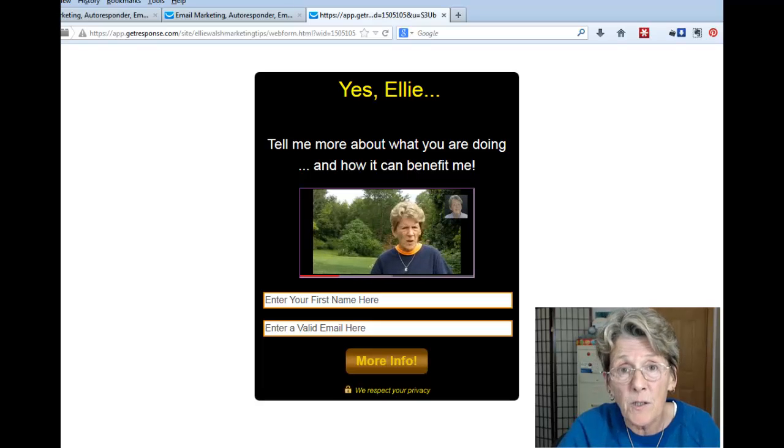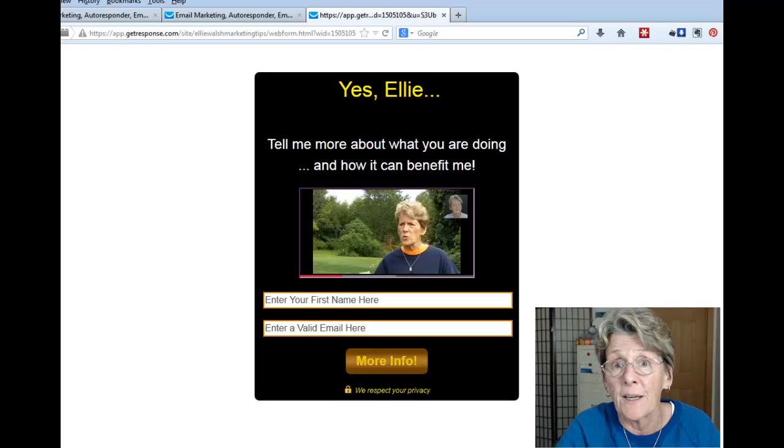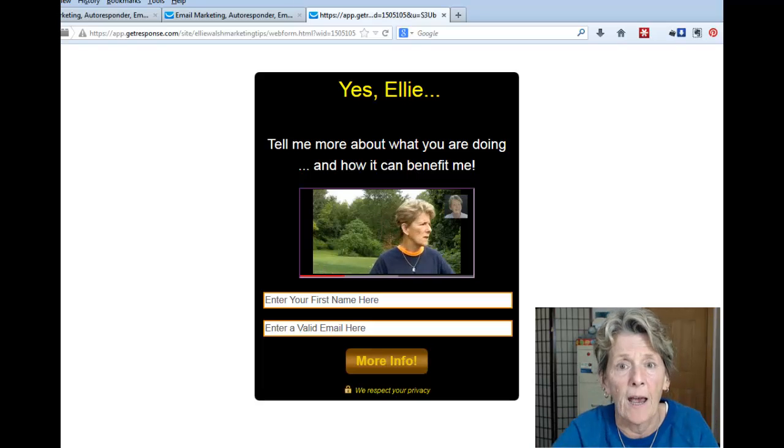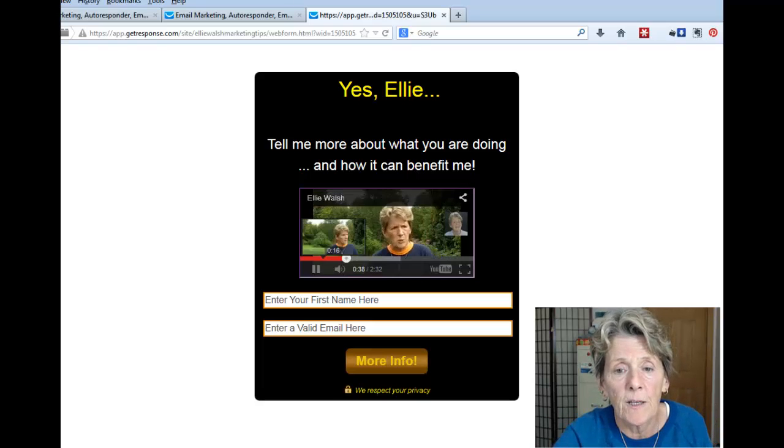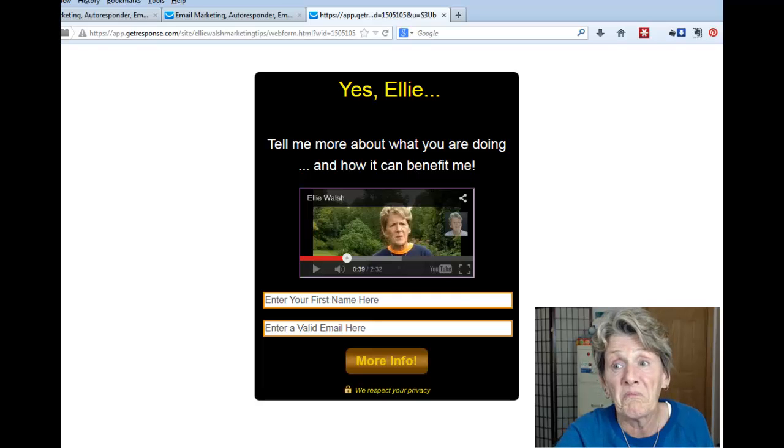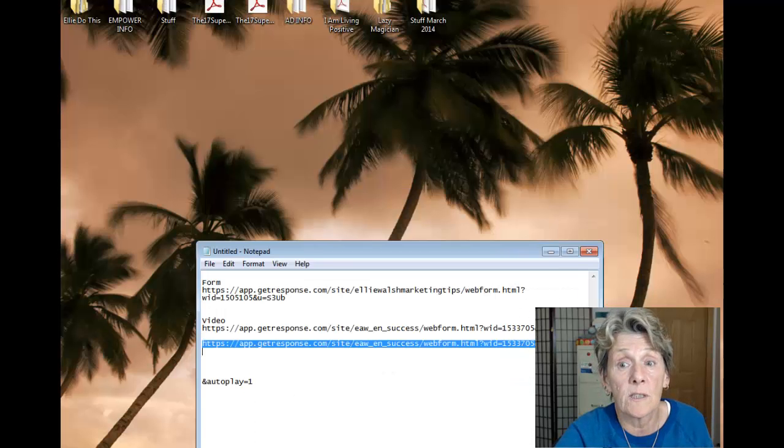Or get a domain from GoDaddy. There are coupon codes out there — you can get a domain for just a couple of dollars, sometimes 99 cents or $1.99. Then you can forward that domain to this landing page, or use a subdomain — and I'll do another video on that this week.